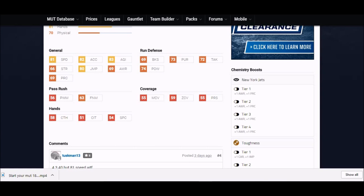He's got all the speed attributes that I've been talking about. 81 speed, 82 acceleration, 83 agility, 80 jump. So this guy's got all the physical skills that if you're a good elite user, you can make this guy happen, make him work out. 74 hit power is not bad too.